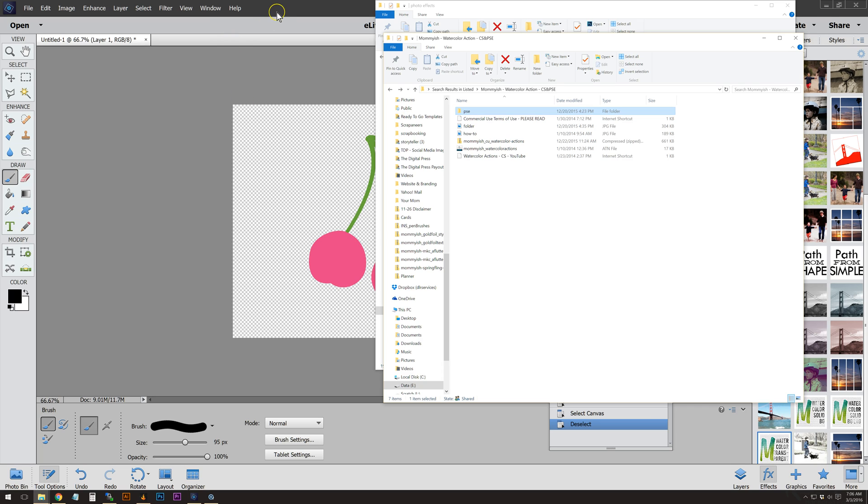I'm going to be specifically working in Photoshop Elements 14. It was originally tested in Photoshop Elements 8, so we have a newer version. It's been a while.